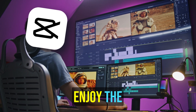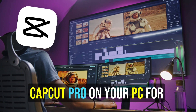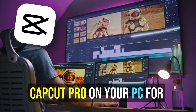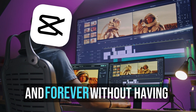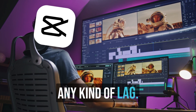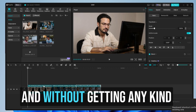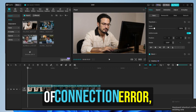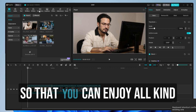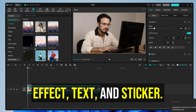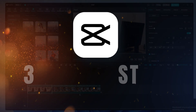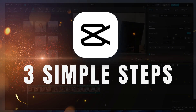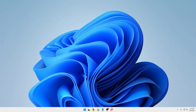If you want to enjoy CapCut Pro on your PC for absolutely free and forever, without any kind of lag and without getting any connection error, so that you can enjoy all kinds of transitions, effects, text, and stickers — this will all be done in three simple steps.